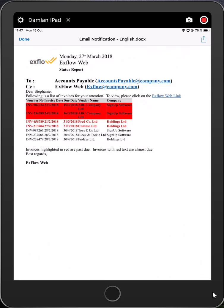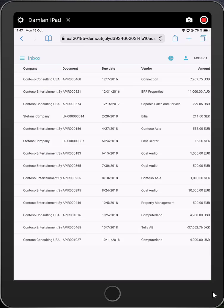All the approver needs to do is just click on the hyperlink, and will be automatically logged into the Xflow approval portal. Upon first visiting here, you can see a list of all the invoices which are currently with you for approval.